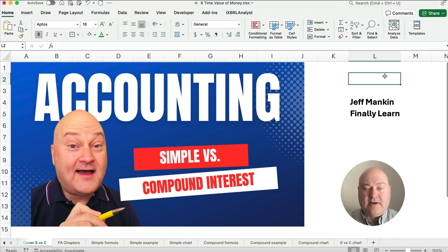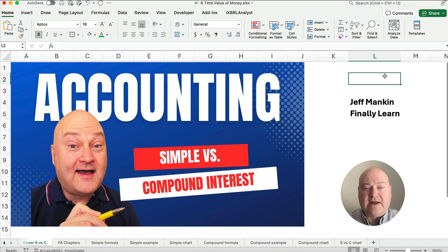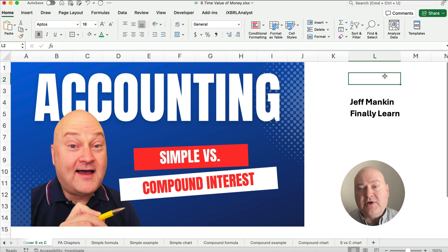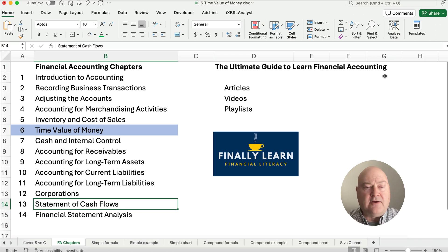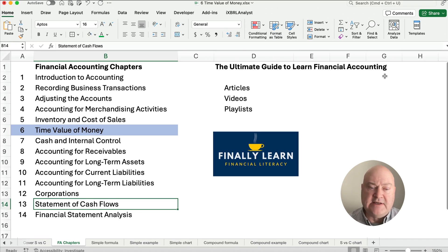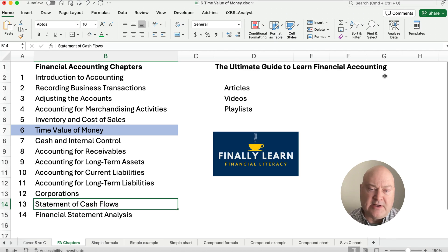Hello and welcome. Today we're working on the idea of simple interest versus compound interest. I've got the formulas and an example of each one so you can see the difference. My name's Jeff from Finely Learn, where I'm teaching accounting right now. We're in the Time Value of Money series covering different interest rates, simple interest, and compound interest. Check out that playlist if that's interesting to you.